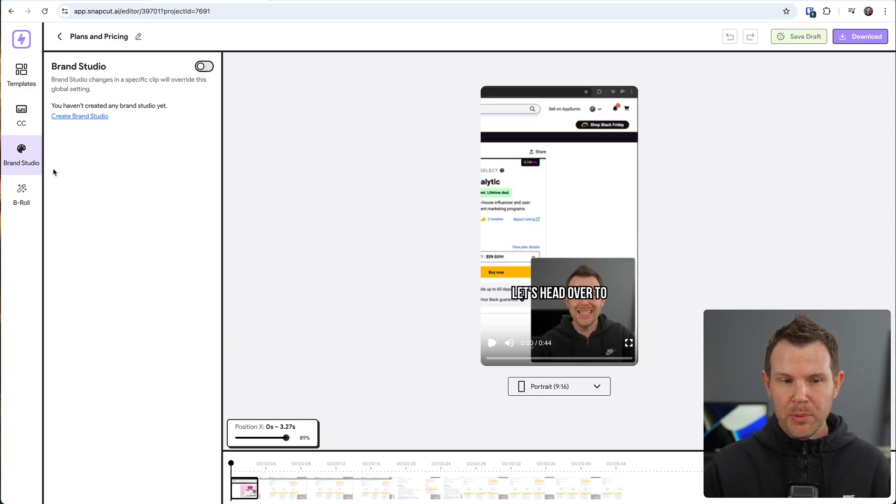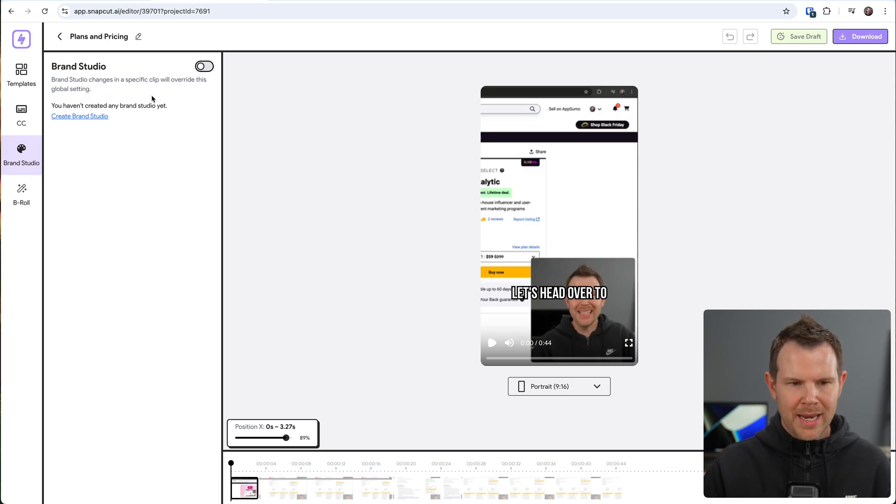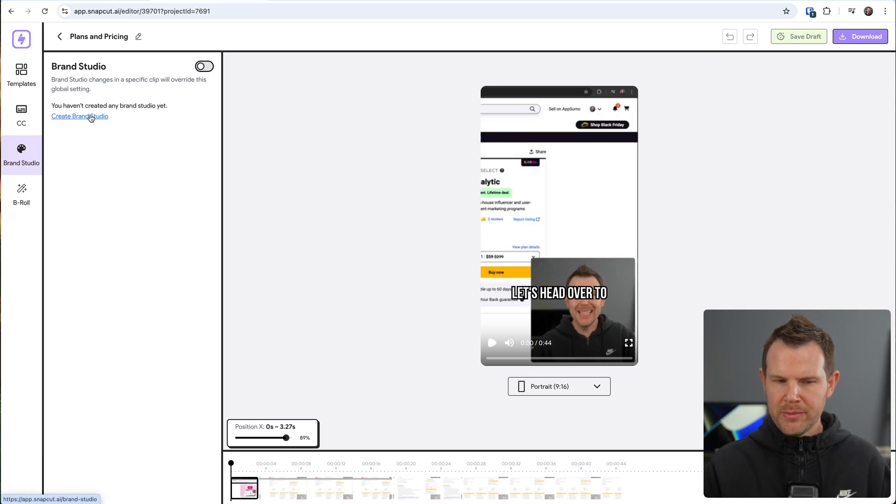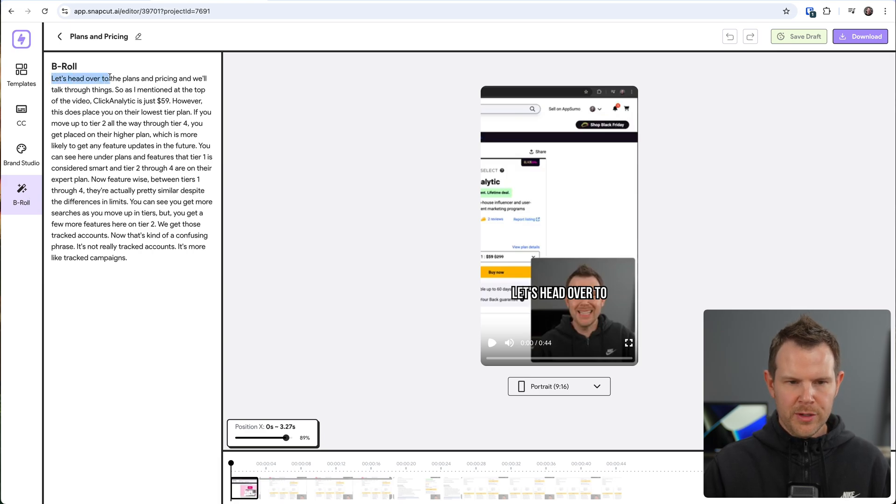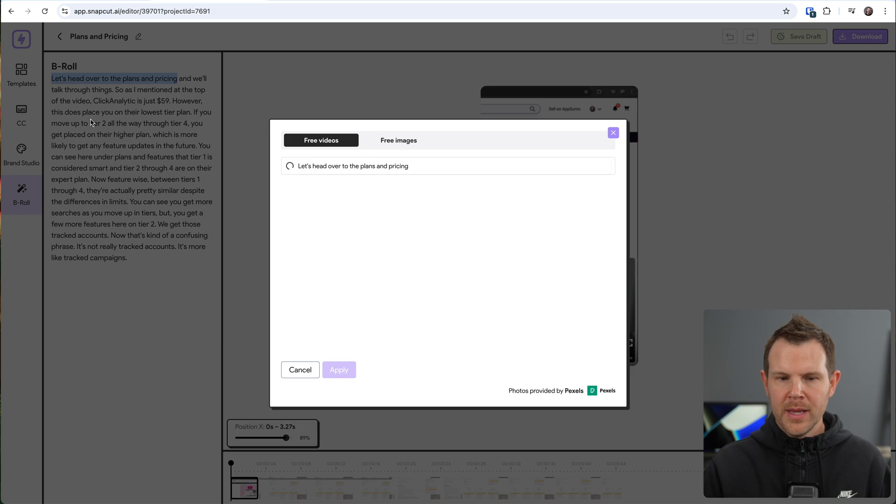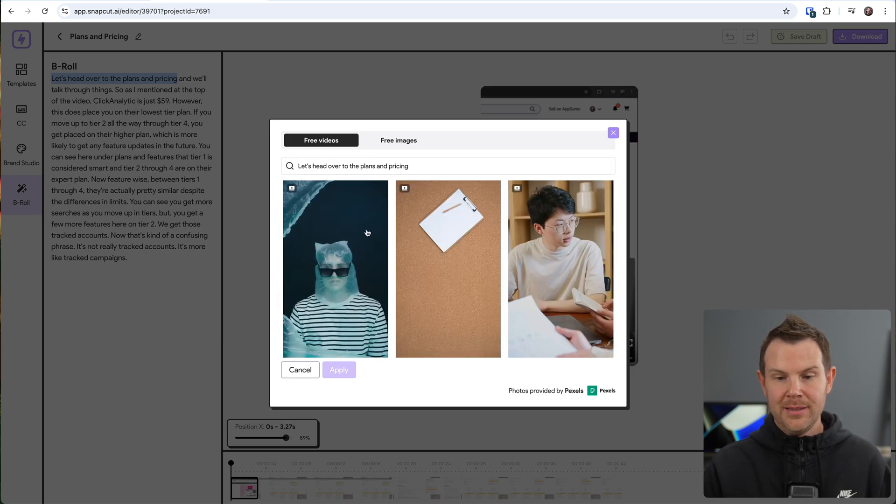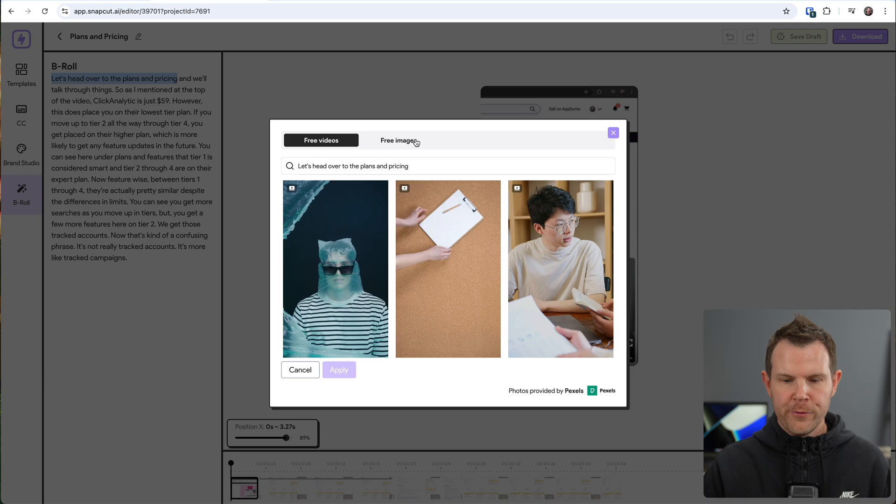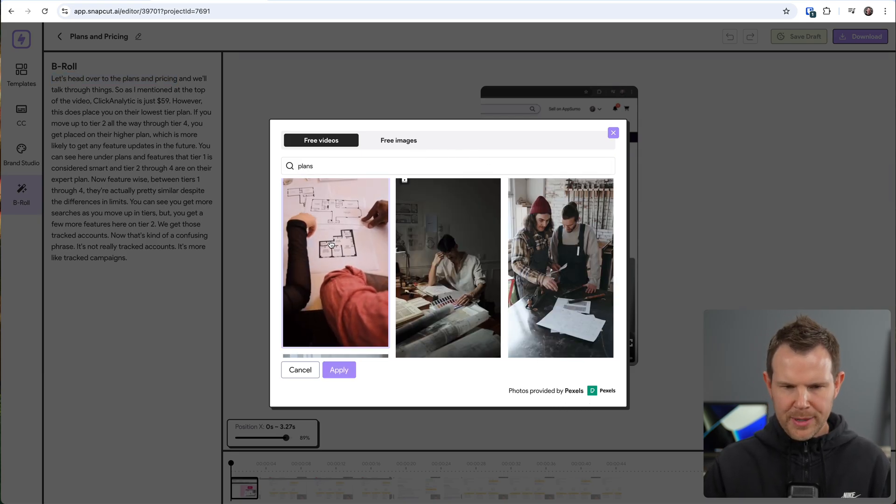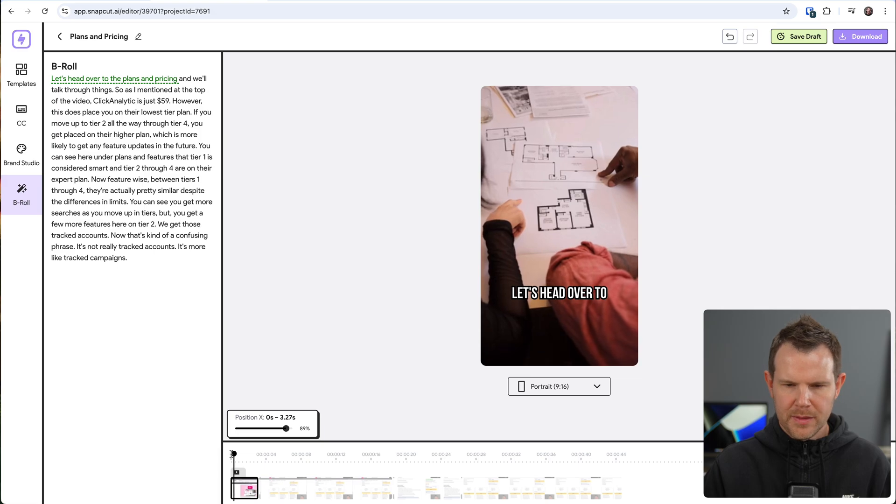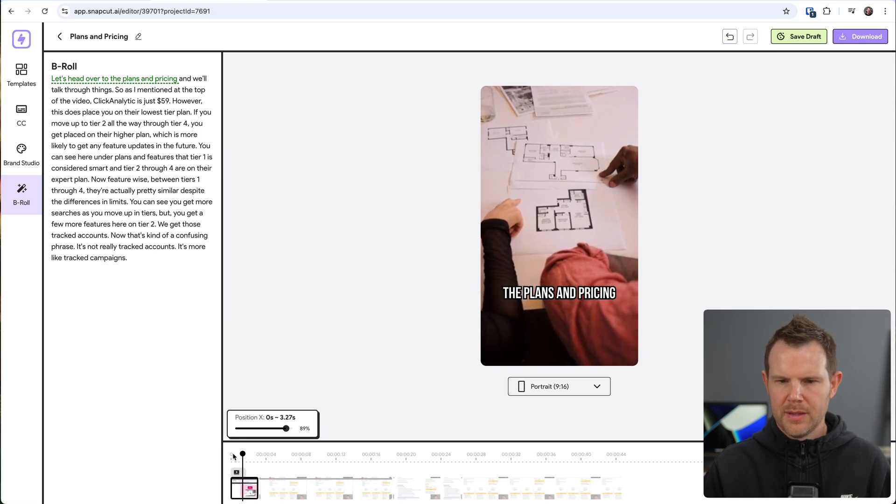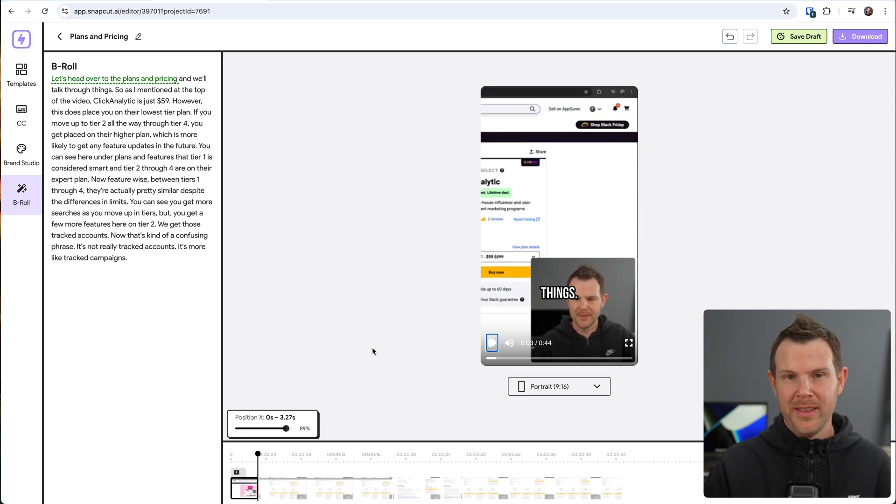Next up, there is something called the brand studio. Now, I'm going to check this out in a moment. But it does say that the brand studio changes a specific clip, and it will override the global editing. So we'll go ahead and try that out. But before we do, there is b roll built into this tool. So the way this works is you select text. So let's say let's head over to the plans and pricing, I select this, and then I can add in b roll. Pretty soon, it's going to generate b roll for you. But in this case, I need to actually choose something from a free video or free image, they're all coming from Pexels. So I'm saying plans and pricing, let's go ahead and choose these, you know, interior plans for a building here and see what that looks like. Pretty cool. Not for my content. But in general, I think this would be really good for a lot of creators.